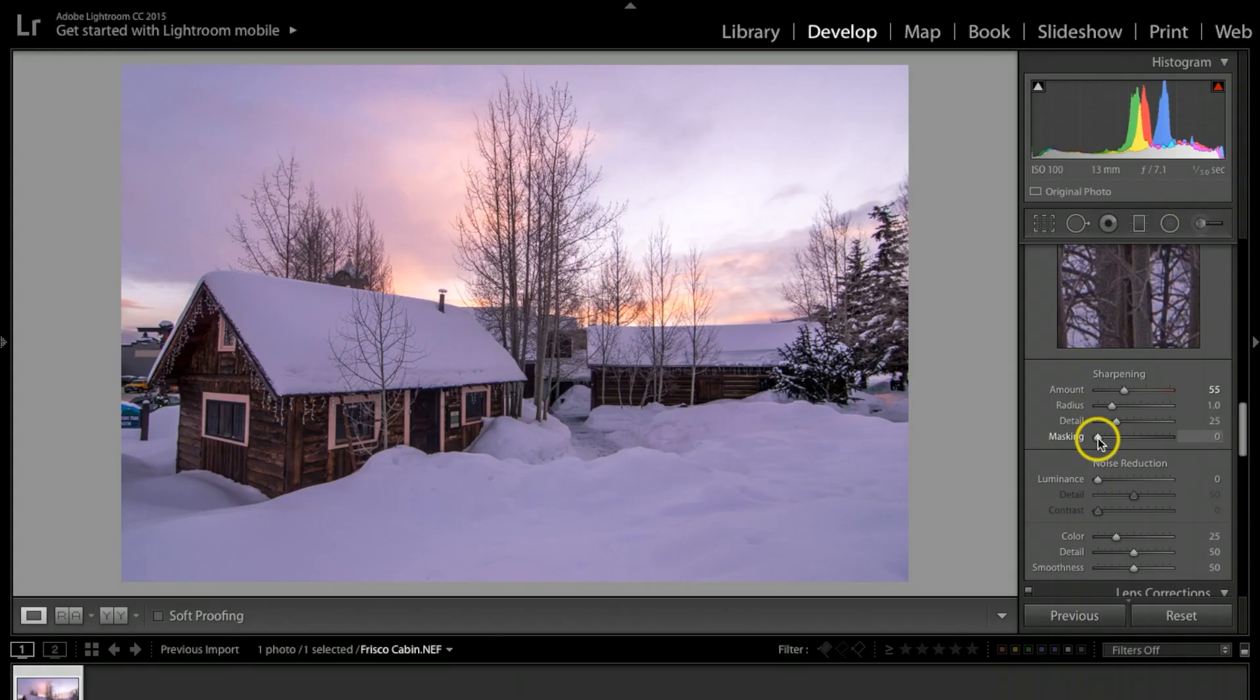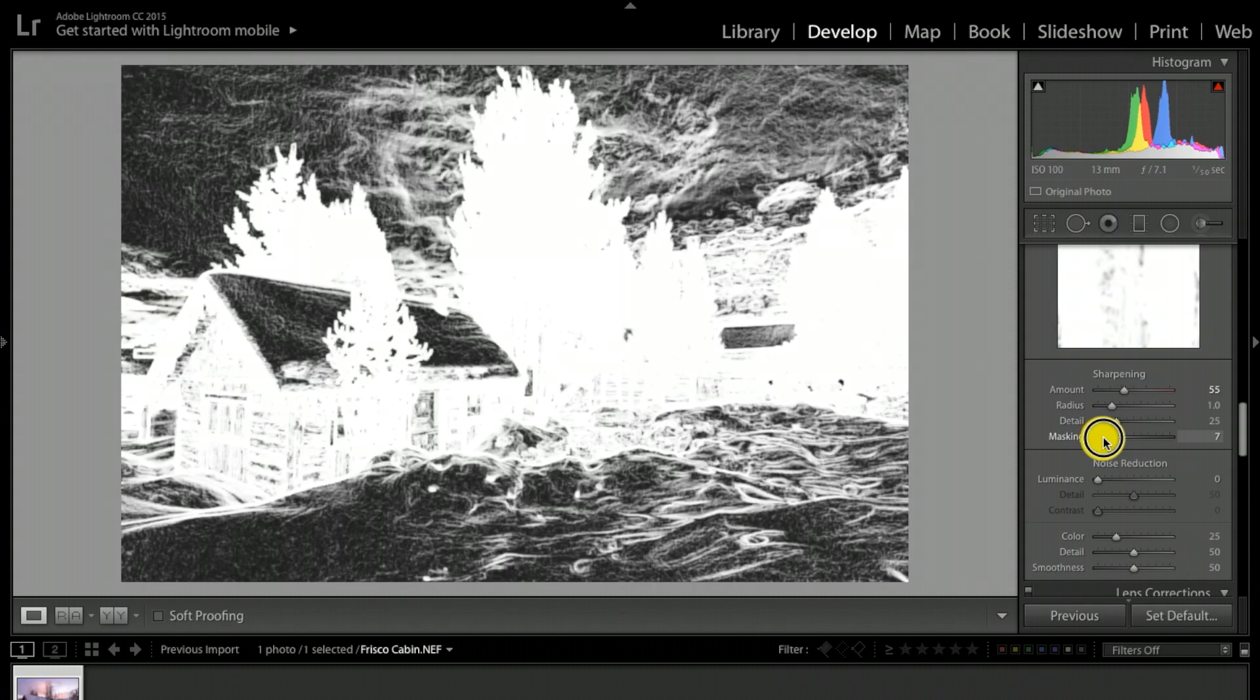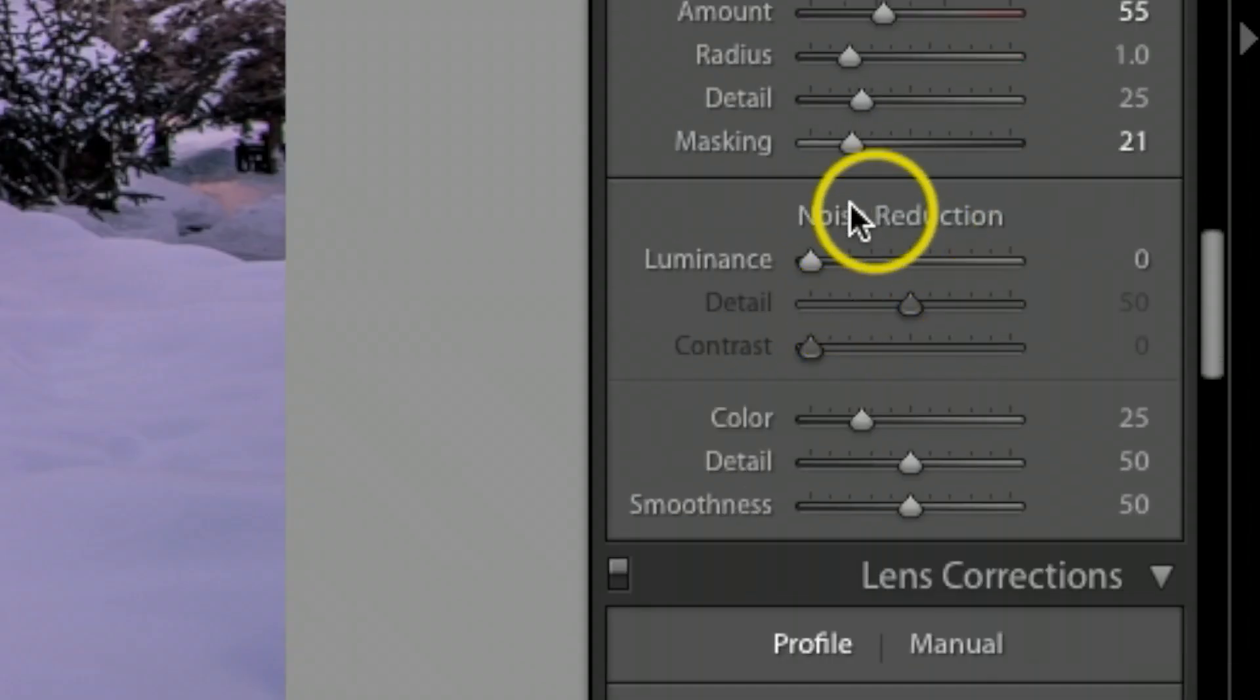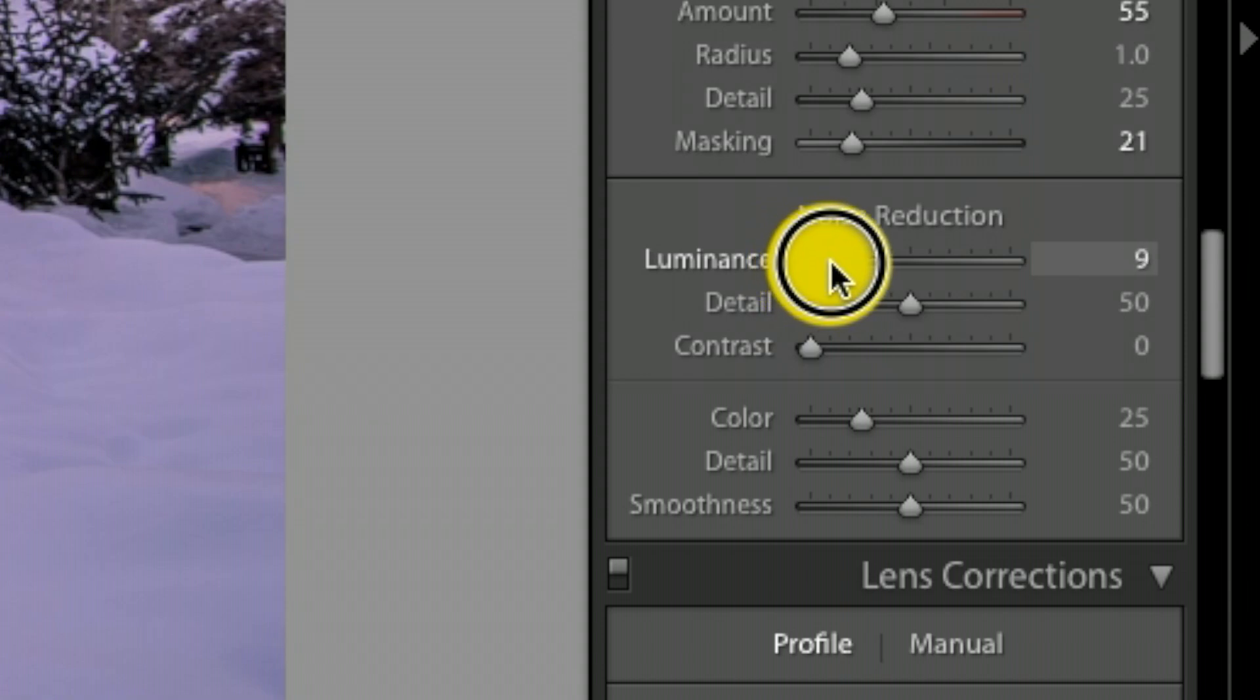Under masking, once again I'm going to hold my option key down. I think it's your control key on Windows. I'm holding my option key down, I'm going to click on masking and bring the slider over. Basically anything in black is not getting sharpened.